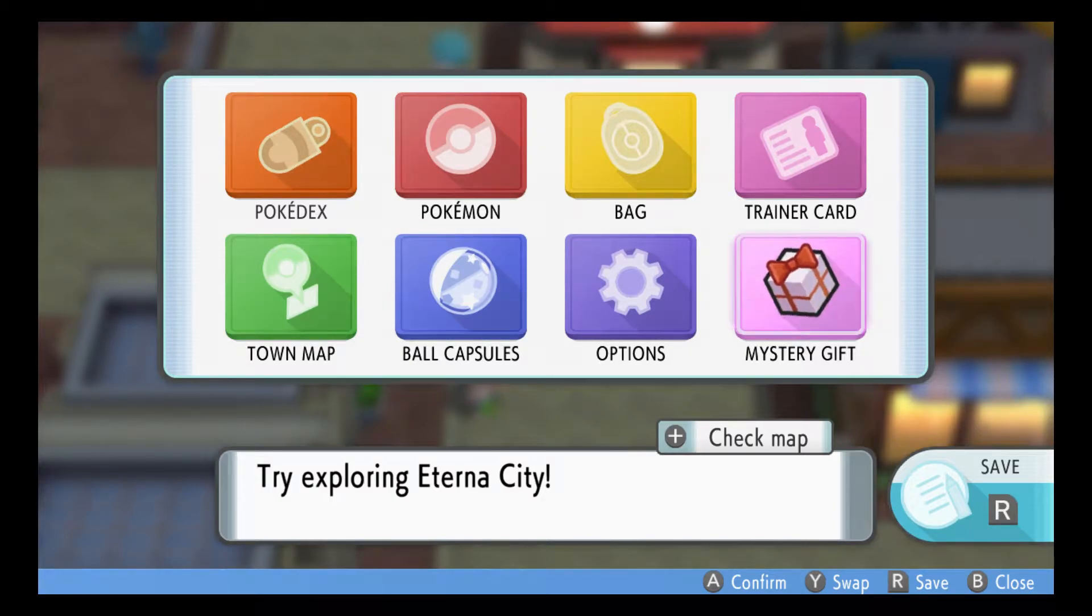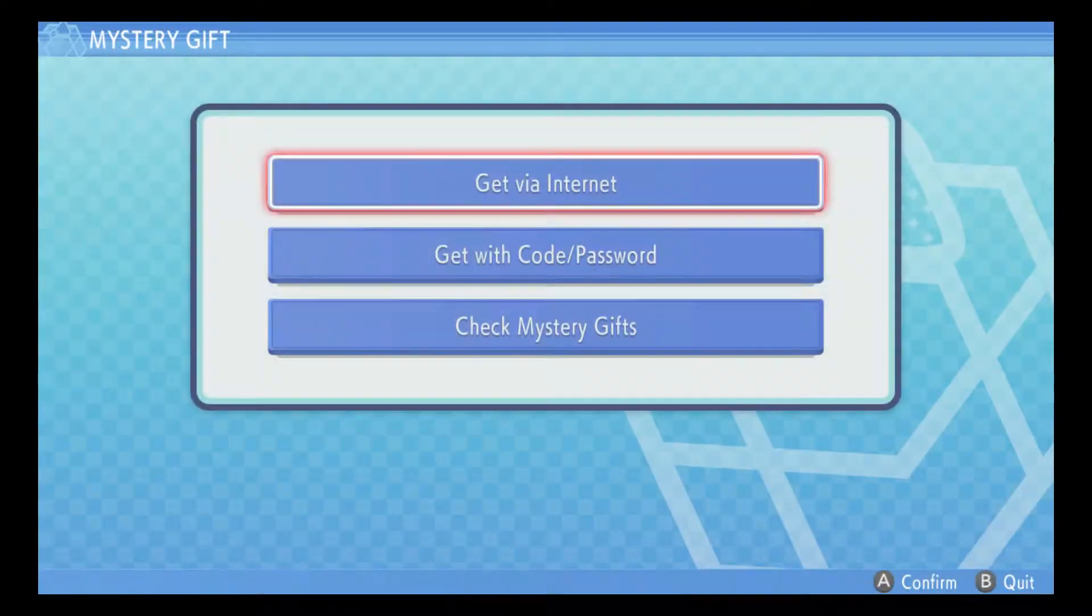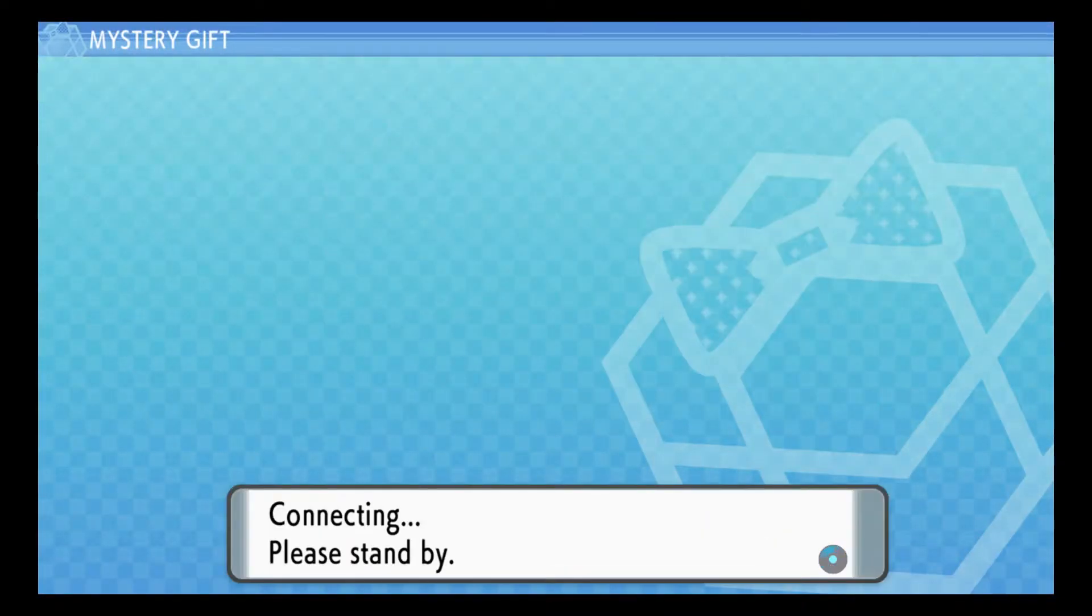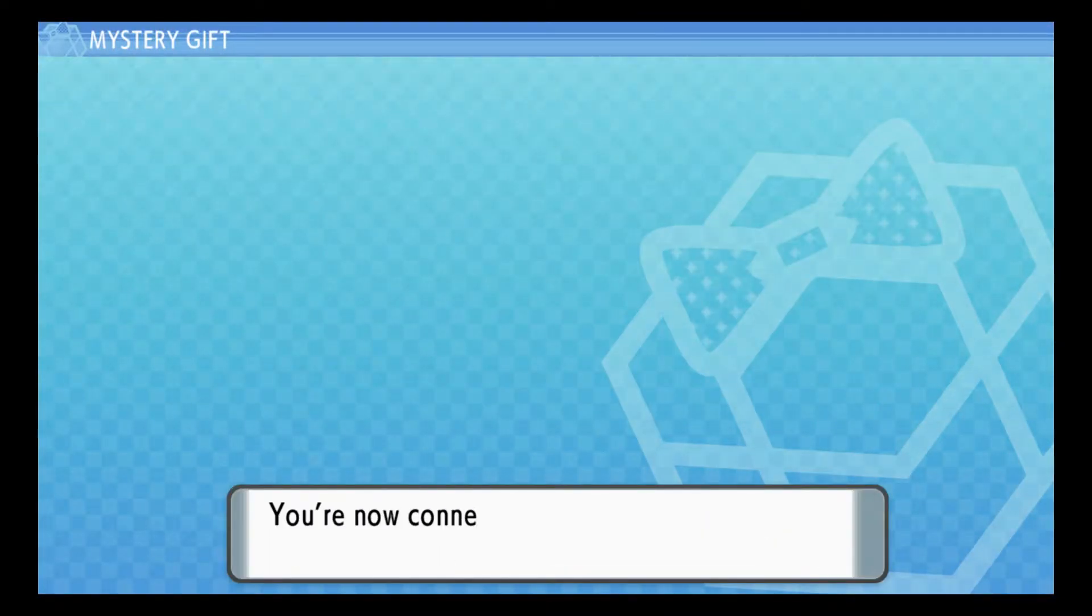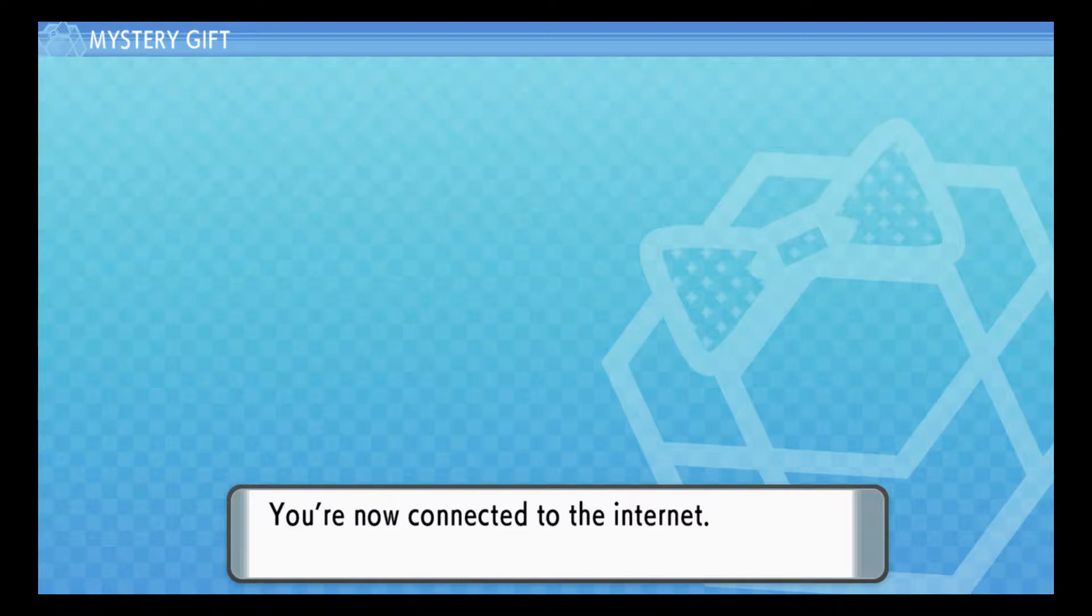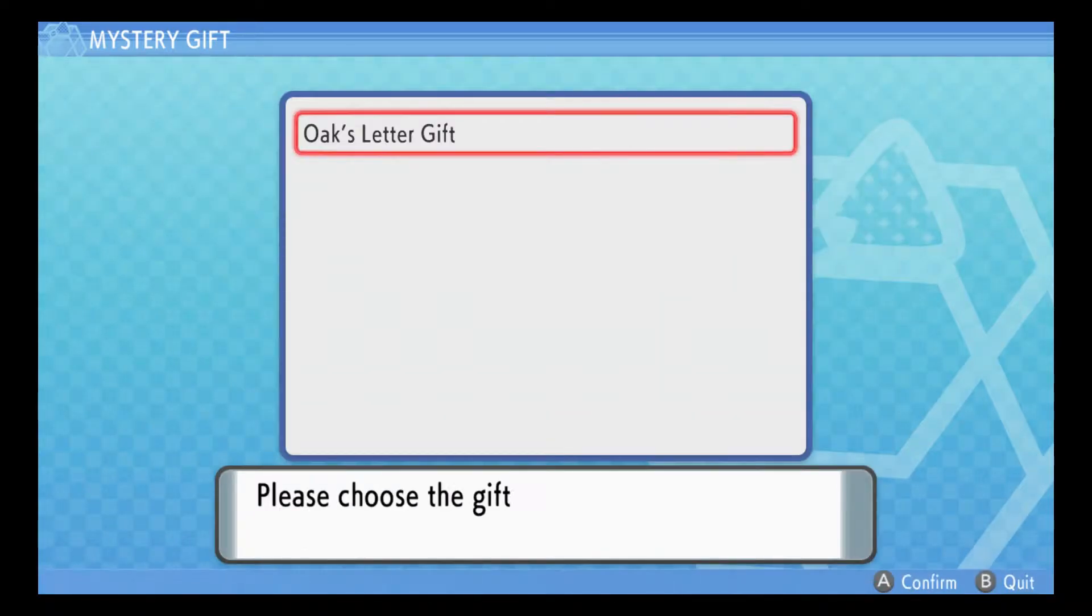Hello everybody and we're gonna get ourselves a mystery gift. Get via internet. This is the Oak's ticket thing, Oak's letter. That's what it is. So now we can get Shaymin.